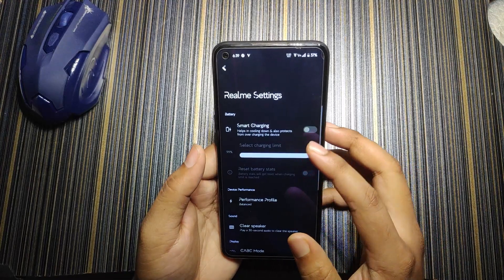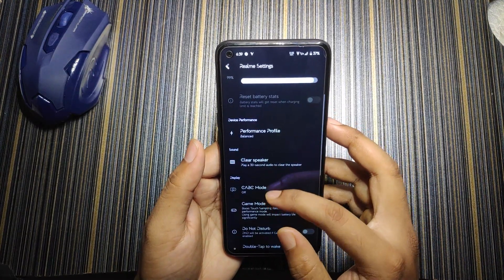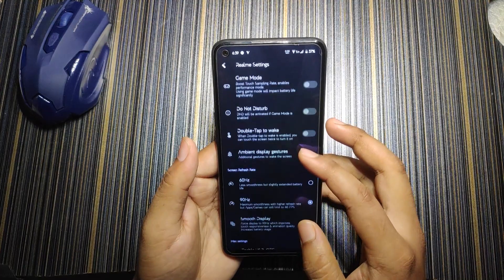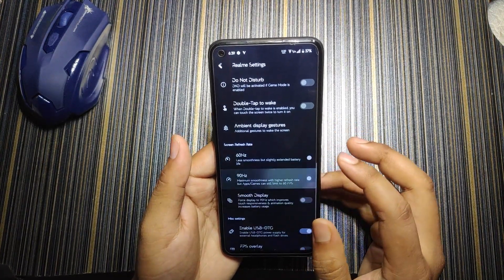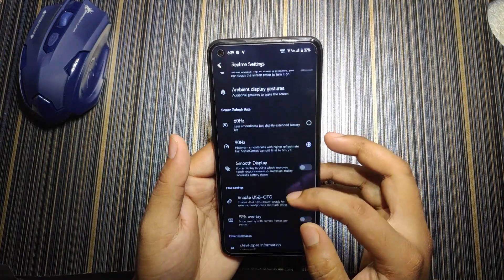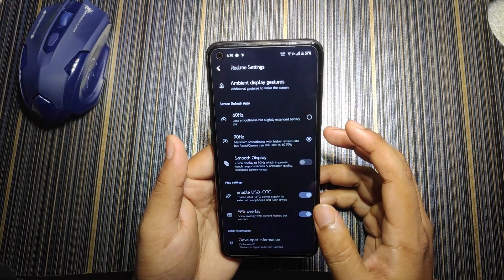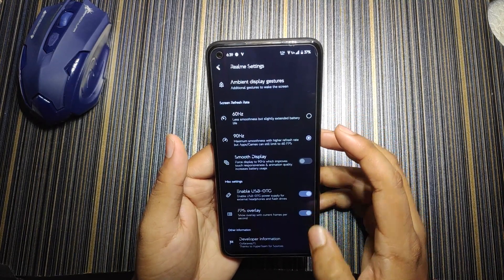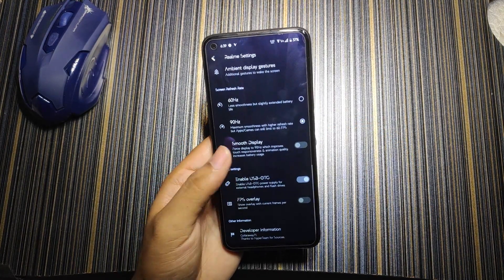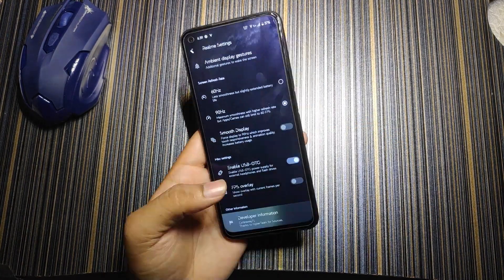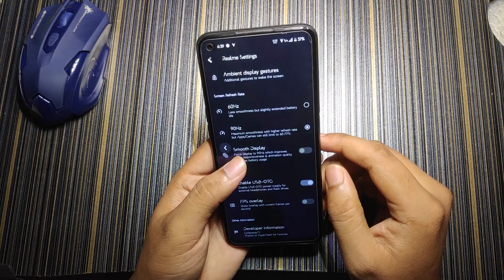In system, under Realme settings, we get smart charging, performance profile, clear speaker, game mode, and screen refresh rate where you can choose 60Hz or 90Hz. The FPS overlay does not work here — I turned it on but it's not working. The developer/maintainer of this ROM is 'Go Far Away' — big thanks to him.